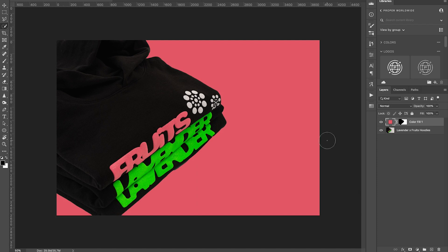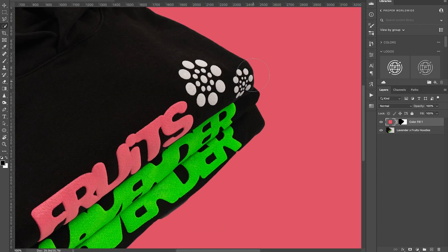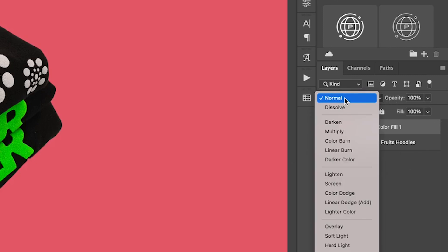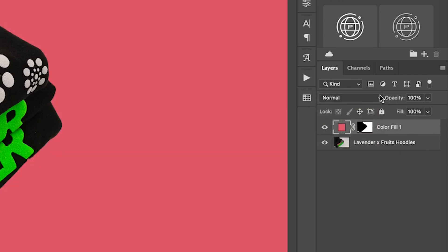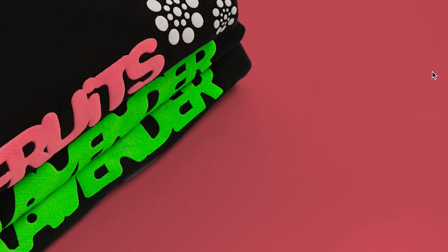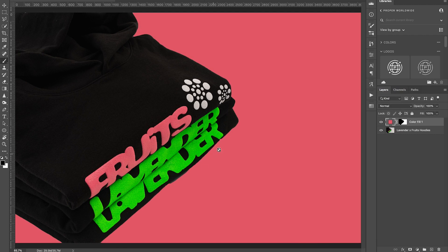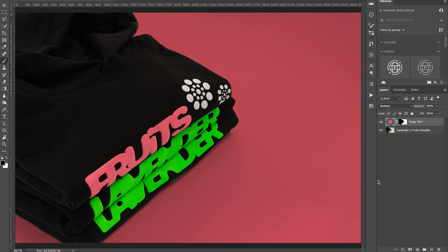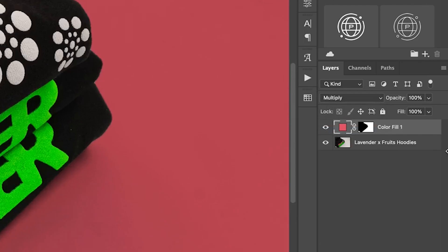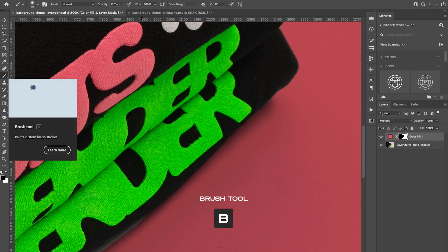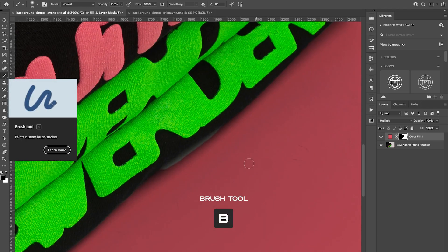That looks decent but it's not the best. To make this look better, what we can do is go down here and set the solid color layer to Multiply. What that's going to do is allow you to have your shadows, so if I toggle back and forth between Normal and Multiply you'll see the shadows are gone in Normal and retained in Multiply. Next we're going to click into the mask window here, which allows us to work with the mask. I'm going to hit the brush here.